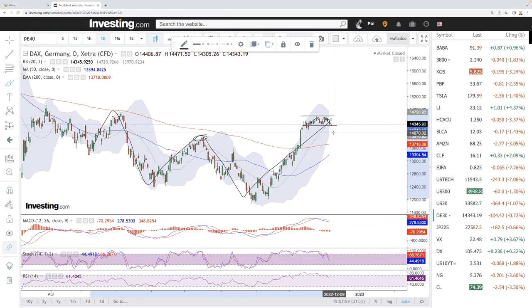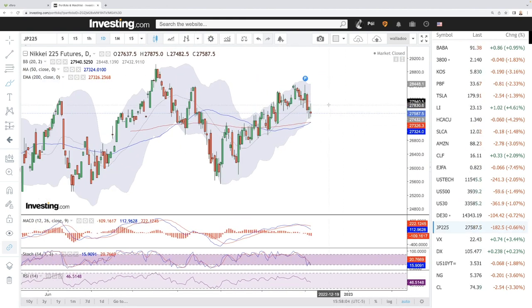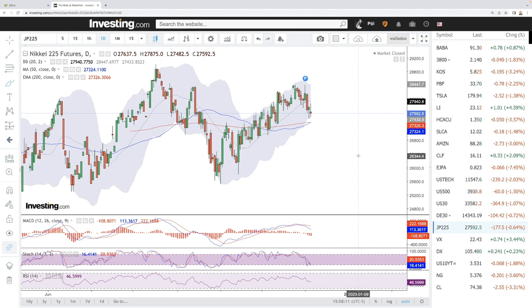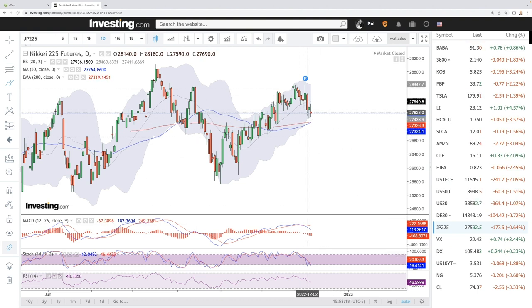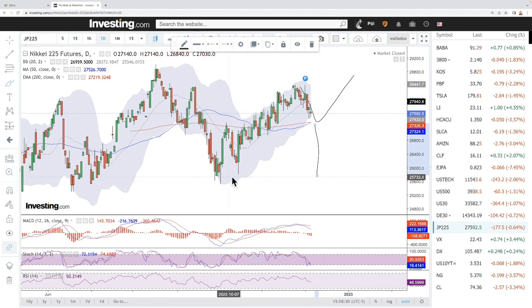The Japanese Nikkei has been all over the place today — highs of roughly 27.8 to lows of 27.5, ending at 27.59. Technically, MACD is bearish, stochastic is bearish, and RSI is also bearish. At this current stage, we are mostly likely to test the 250 moving average before bouncing. If we break below here, this market could tumble back towards the lower range of roughly 25K.